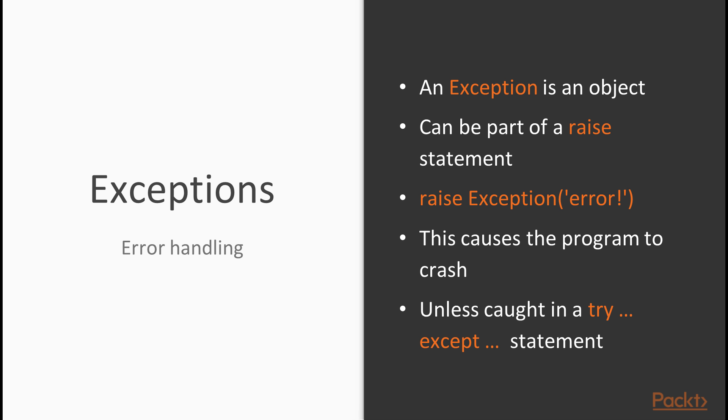An exception is simply an object, just like almost everything is an object in Python. But it's a special kind of object because it can be part of a raise statement. And you've undoubtedly seen that and actually programmed this yourself in Python. Things like raise exception and then some kind of message error.